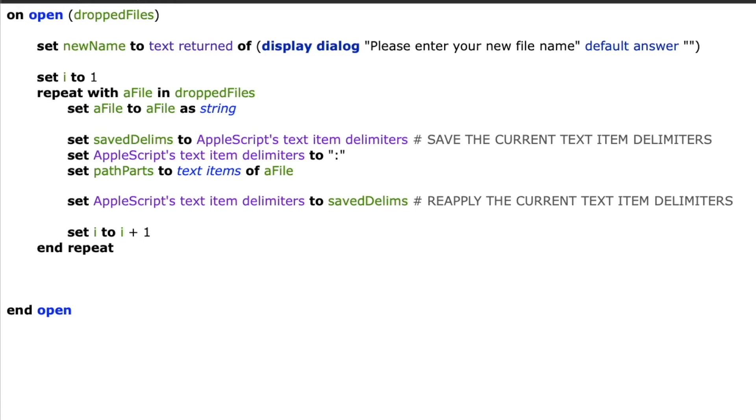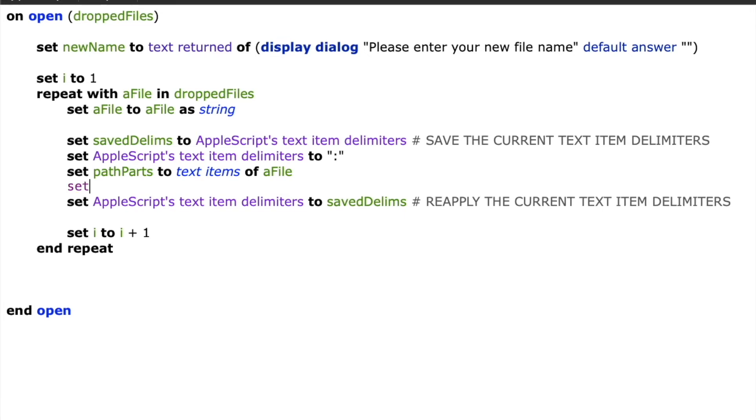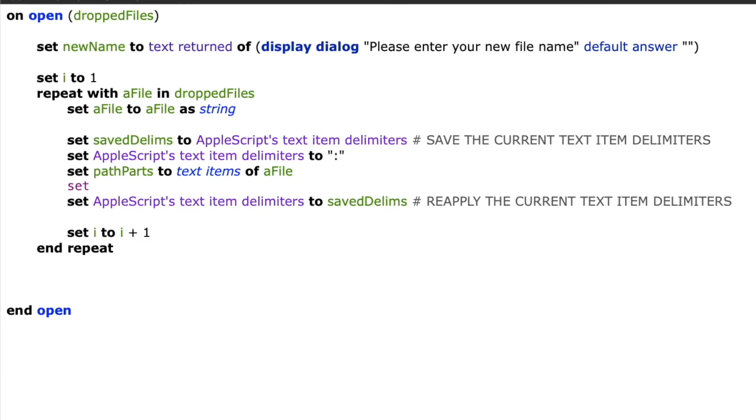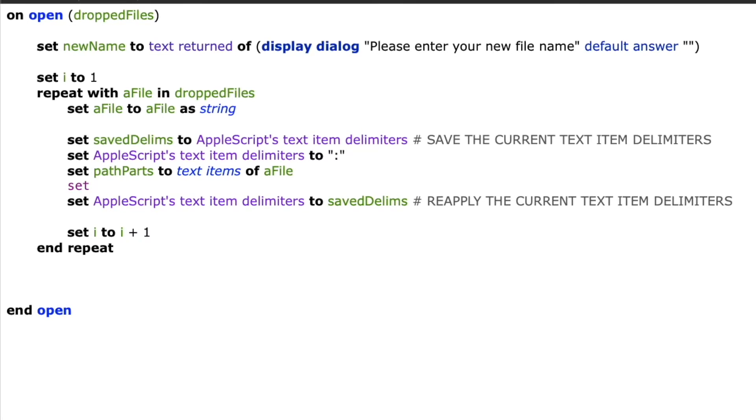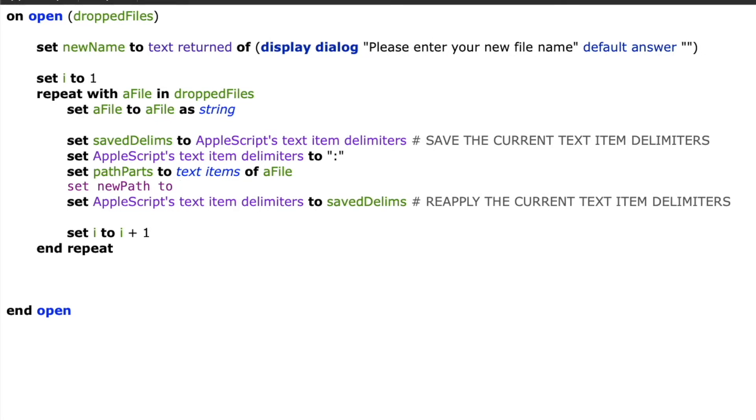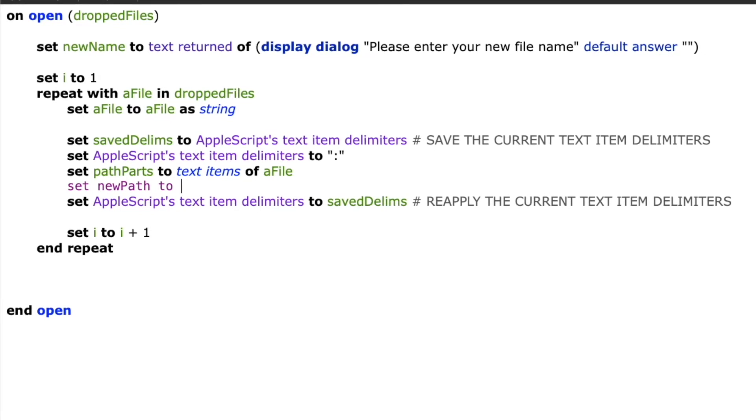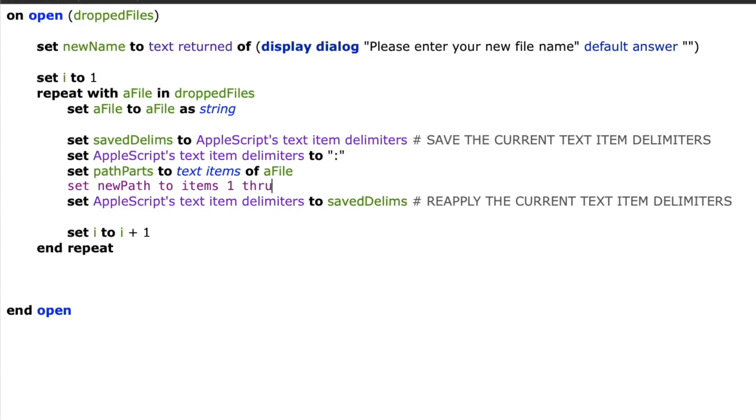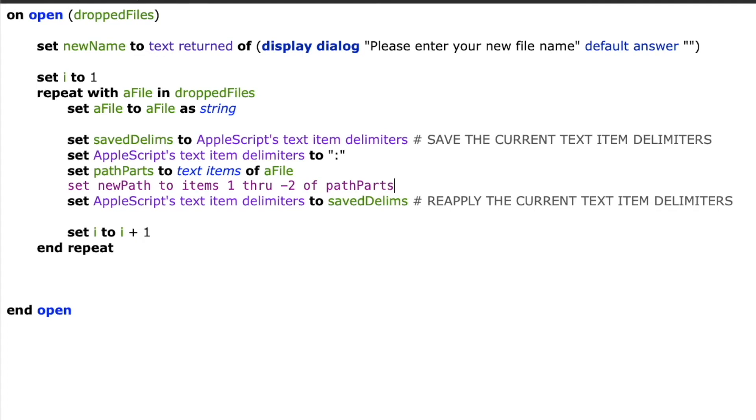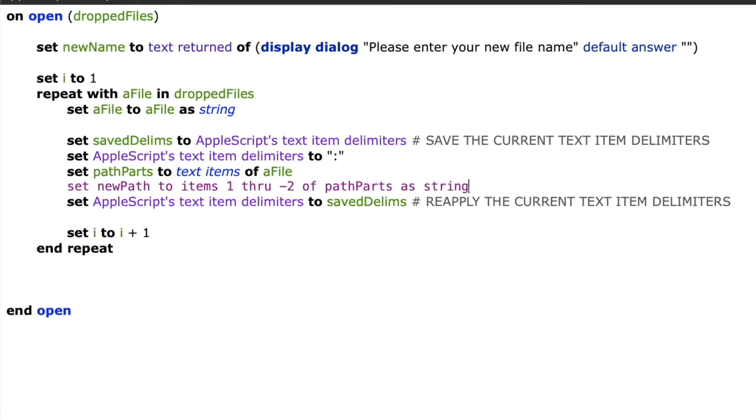And lastly, the file name of that path that I'm working with. So I've got all my path parts. And I know that the last element of the path parts is the file name. Because I'm going to rename my file, I don't want that part. So I'm going to say set new path to items one through negative two of path parts.